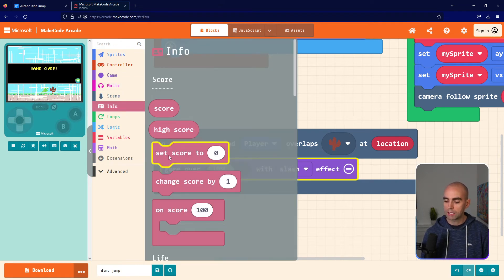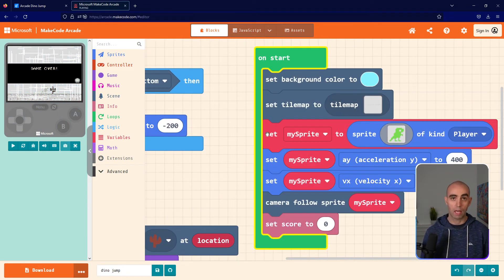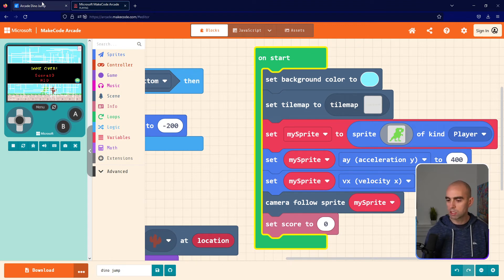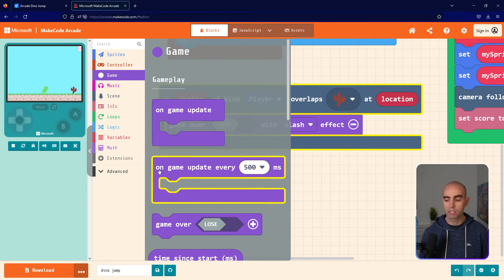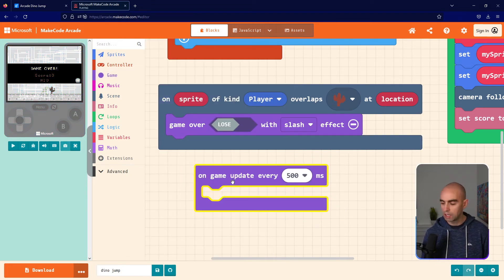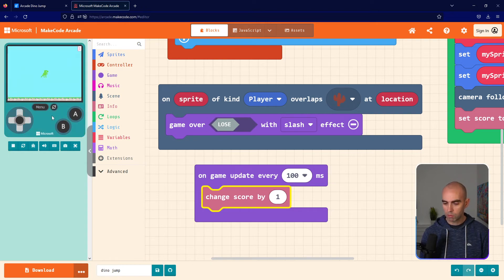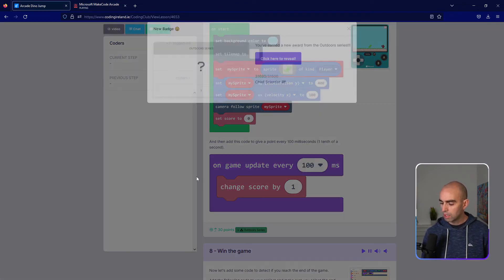I'll go into the Info toolbox and get Set Score to 0, dragging it inside on start. Now when the game runs you'll see zero at the top right. Then into the Game toolbox and drag in On Game Update Every 500 ms — change it to 100 ms — and inside put Change Score By 1. When the game refreshes, my score at the top right goes up the longer I stay in. I died on purpose there and got 83 on that run. Mark step seven as done.